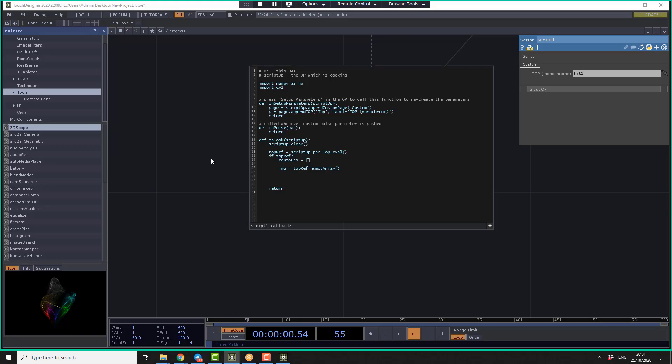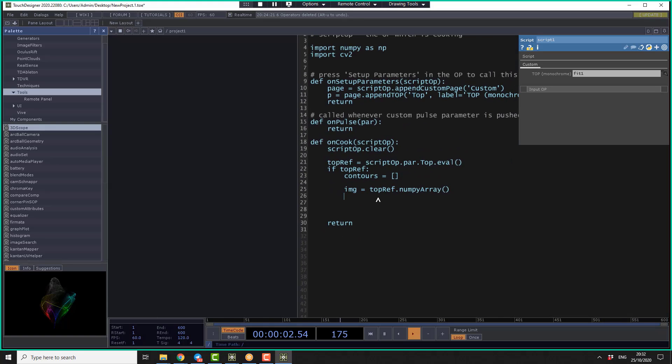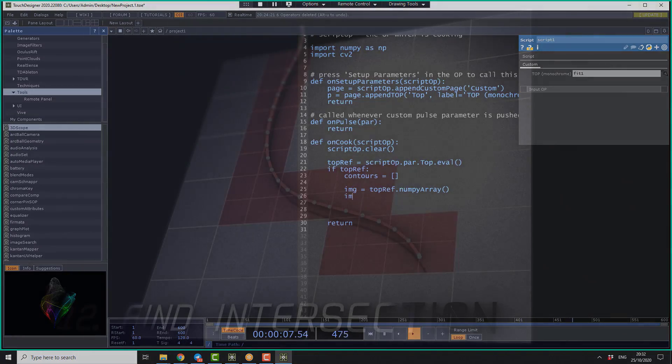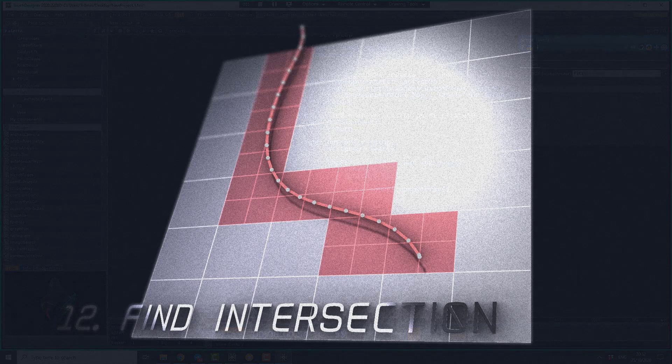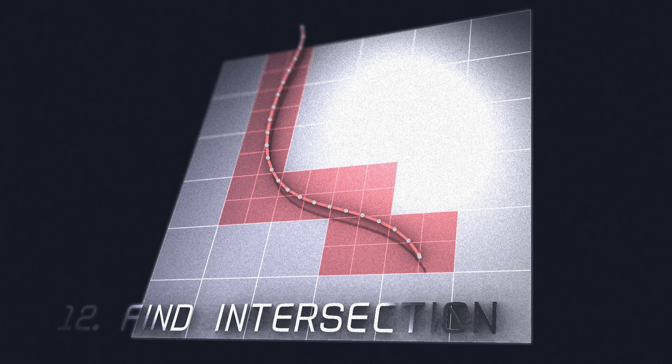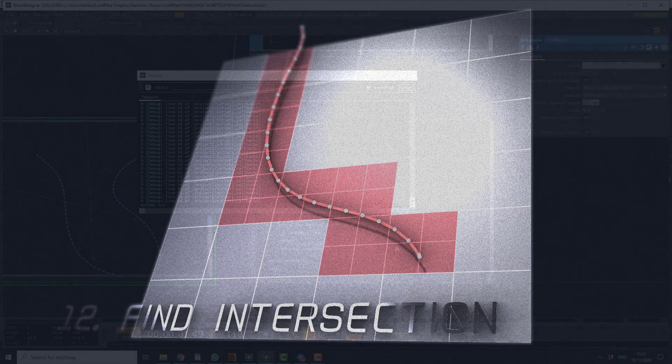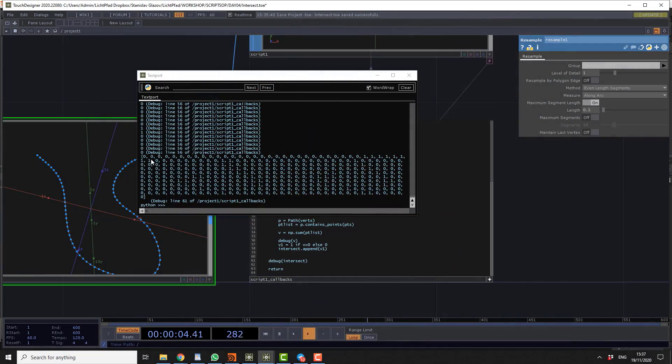So we can do this using the next thing. Img is equal to what intersect array contains. Debug intersect. So now you can see for all primitives that return 0 or 1 corresponding to if intersection found or not. So that's actually what we need.